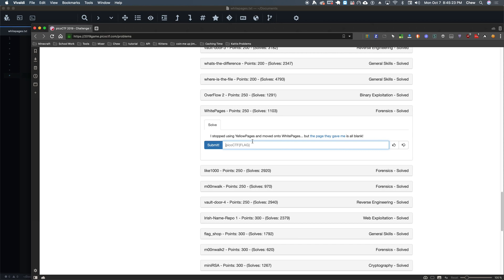So as you can tell here, white pages, let's read the problem here. I stopped using yellow pages, move on to white pages, but the page they gave me is all blank. Well, that's no good, right?